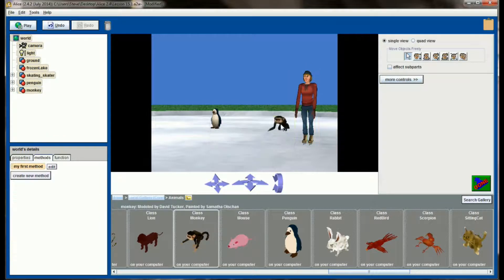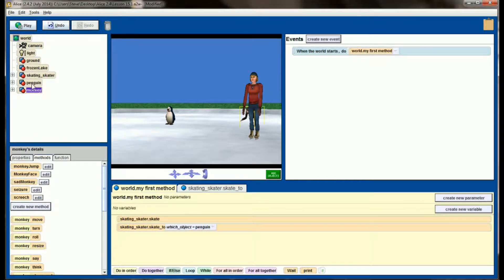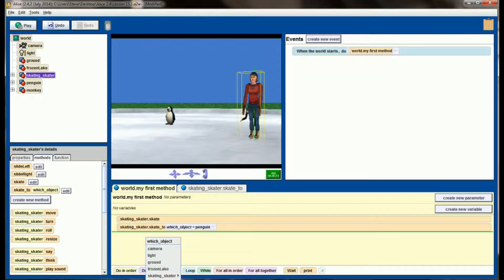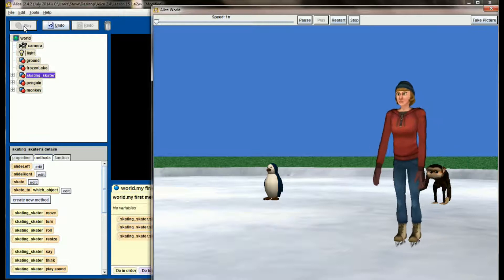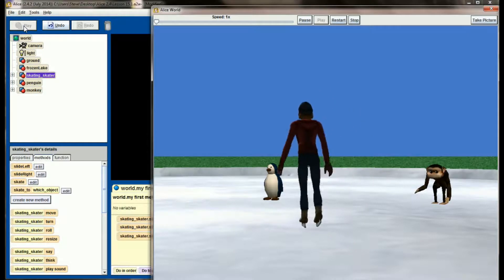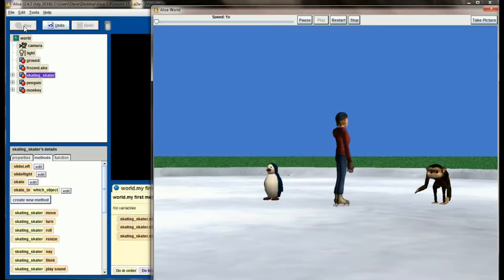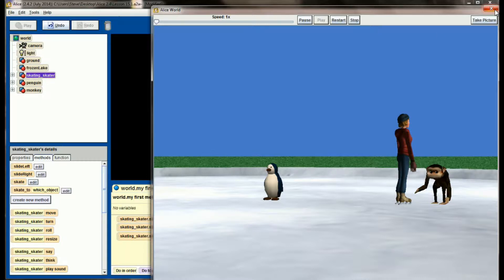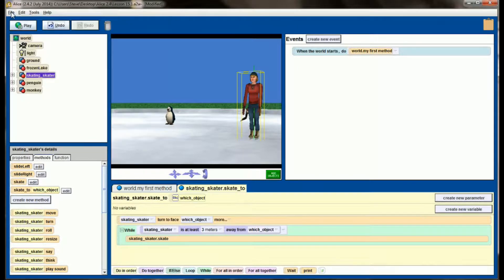Similar to what we did with other parameters, this lets us add another object. Let's add a monkey to our scene, raise him off the ground a little bit, and start him just behind our skater. Then we'll add a skate to call again — skating skater skate to monkey — after she goes to the penguin. Now we have the skater skating forward, going to the penguin, then going to the monkey. She goes forward, turns to face the penguin, skates two cycles to get within three meters, then turns to face the monkey and skates until she's within three meters.